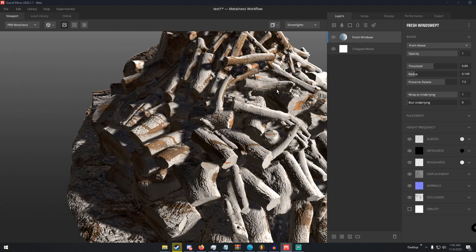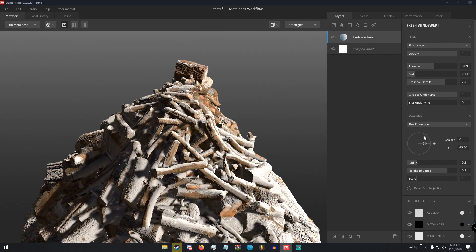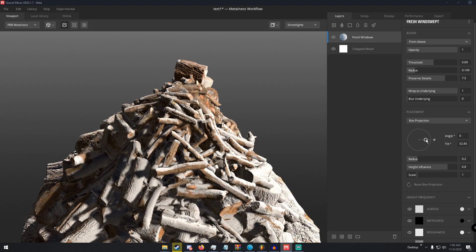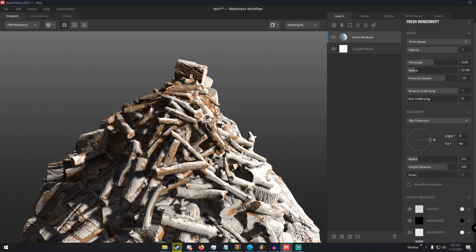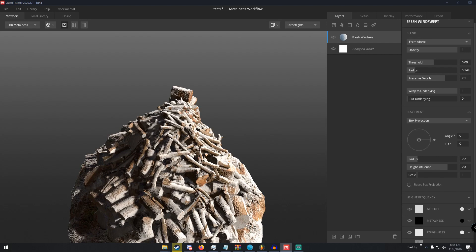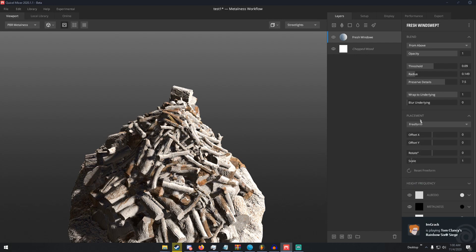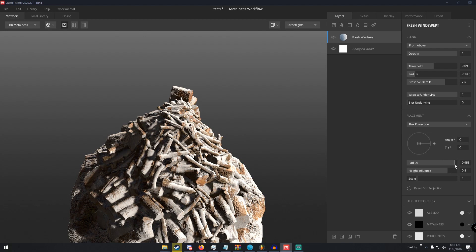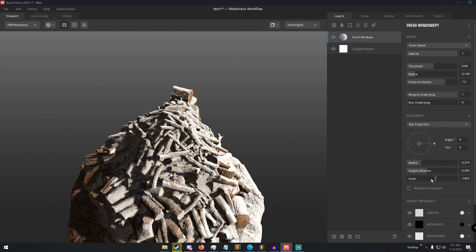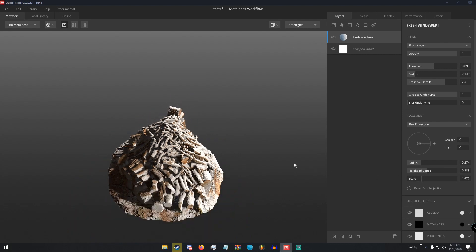We can change the placement of the texture with the placement controls and move it around if it's not how we want it. That looks pretty good — it looks like the snow is falling onto the logs. We can also change the projection type, but I'll leave mine on Box Projection. You can change the radius, and you can also change the Height Influence — I'm not entirely sure what that does, it doesn't seem to visibly change much. Then you can change the scale of the texture; I'll put mine at about 1.4.